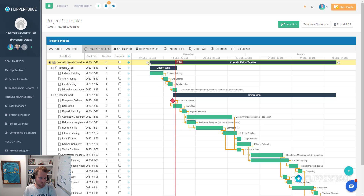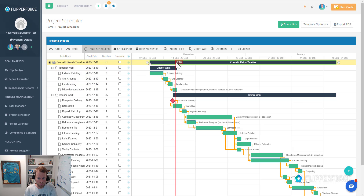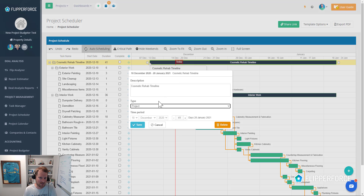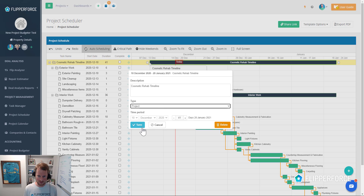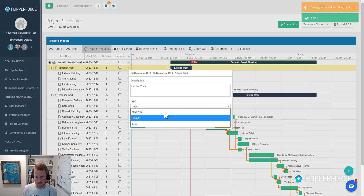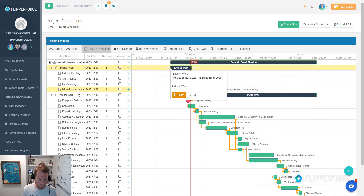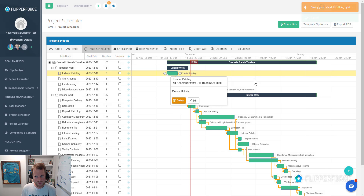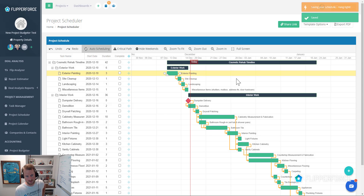The cosmetic rehab timeline is the overall rehab timeline — that's a project level task. Below that we've got another folder, and then below that we've got our actual work items. Project level tasks are used for groupings of subtasks. Same thing with exterior work — that is a project level task. The tasks below them are just regular tasks. Project level tasks aren't actually tasks that need to be completed; they're groupings of subtasks.